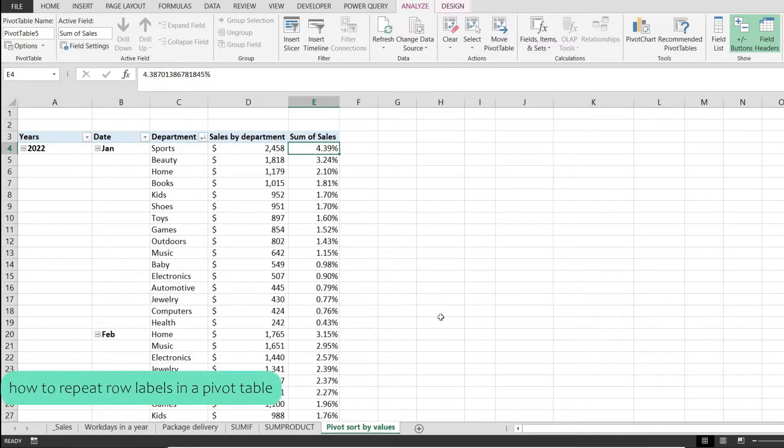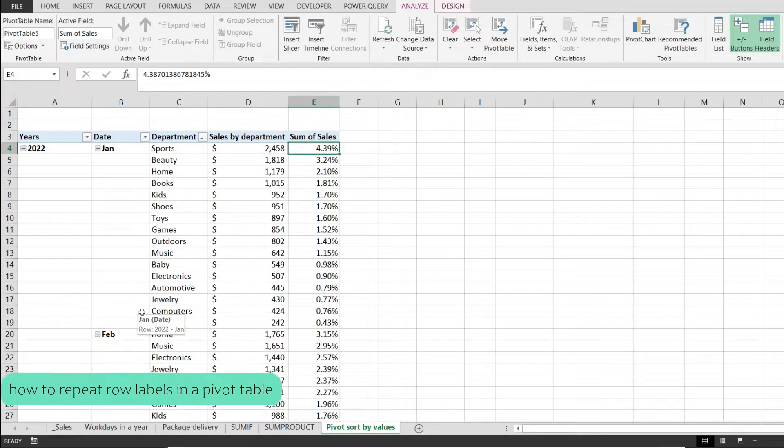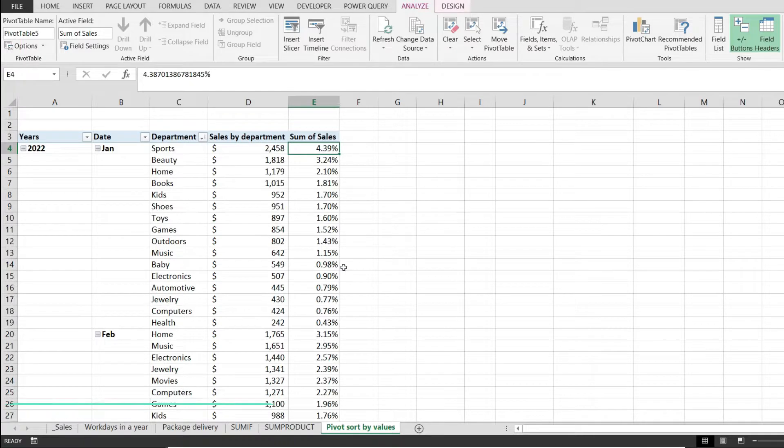In this quick video I would like to show you how to repeat row labels in a pivot table in Microsoft Excel.